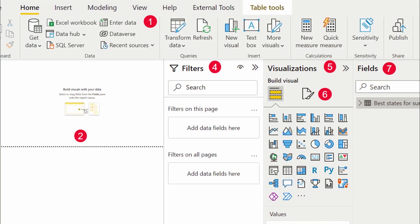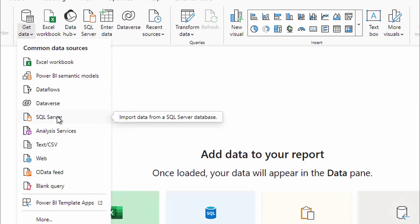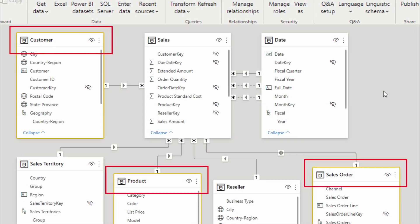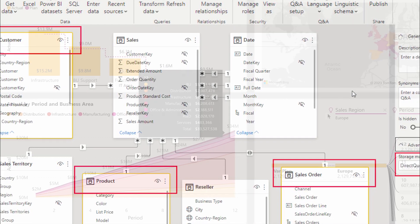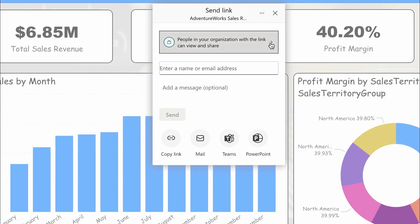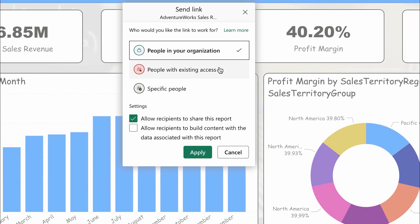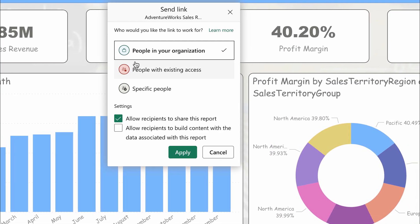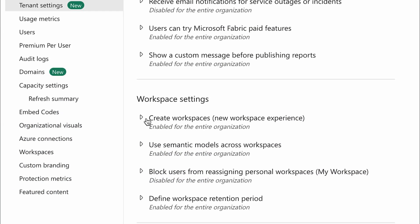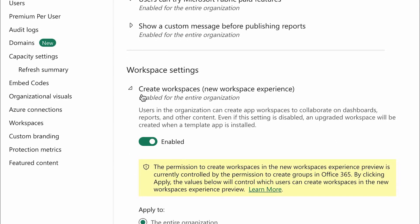From navigating the interface, to connecting to the data, from transforming and modeling the data, to creating stunning visualizations and reports. We will dive into sharing and collaborating your Power BI solutions and also touch upon the administration of Microsoft Power BI.